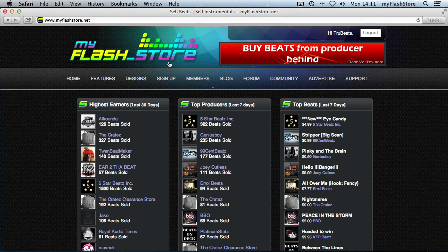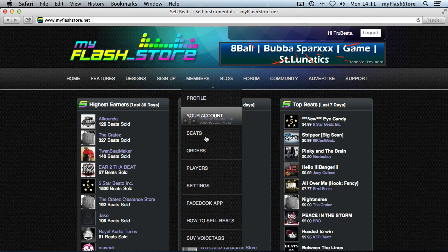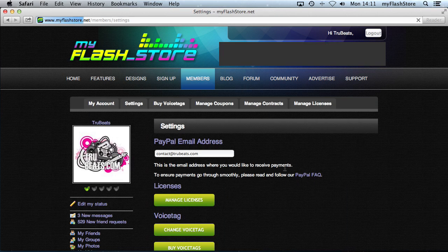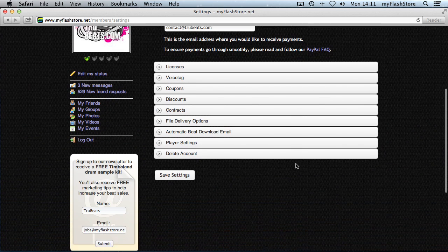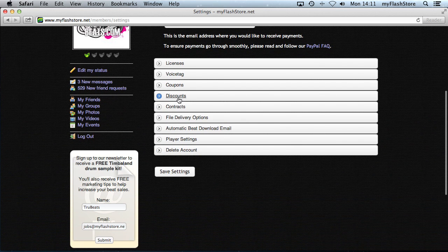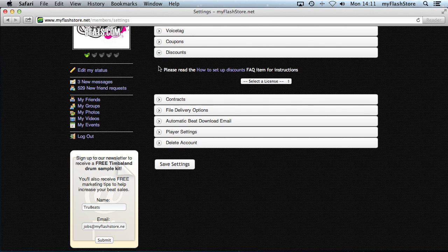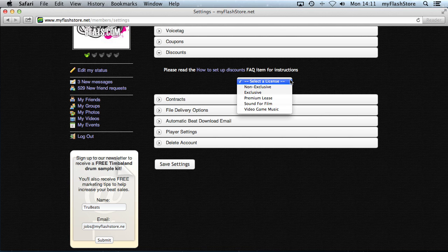To add discounts, log into your account, go to Members, then Settings. Click on the Discount section and you can select which license you want to add the discount to. We've added multiple licenses to the store recently, so you'll see a drop-down list with all the licenses attached to your account.